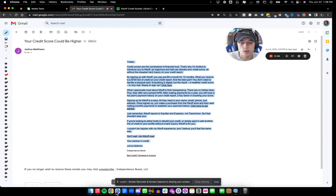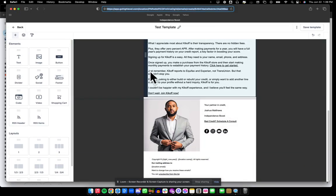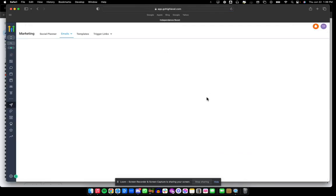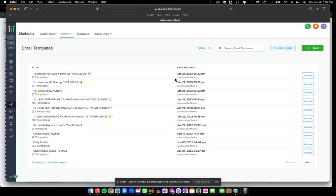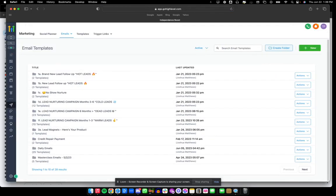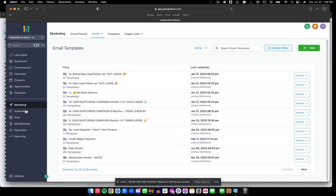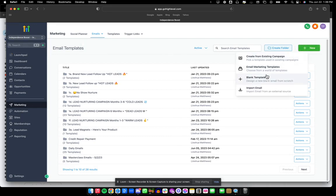We're going to use GoHighLevel today and build this from scratch. I've already done this in a test so I can make it quick for you. Inside of GoHighLevel's account, you can go to Marketing, Emails, Templates, and you can make a new template. That's what we're going to be doing today.